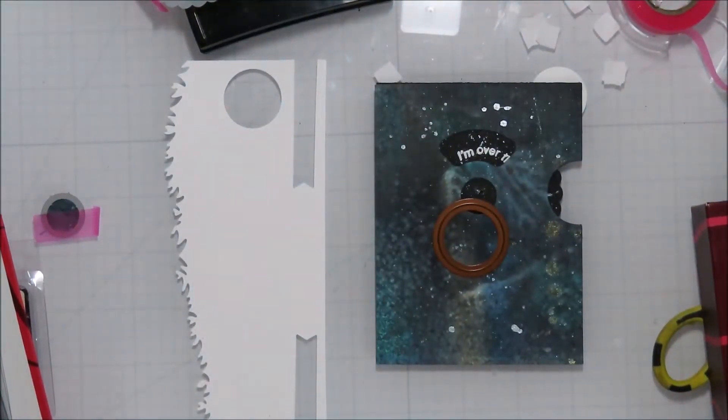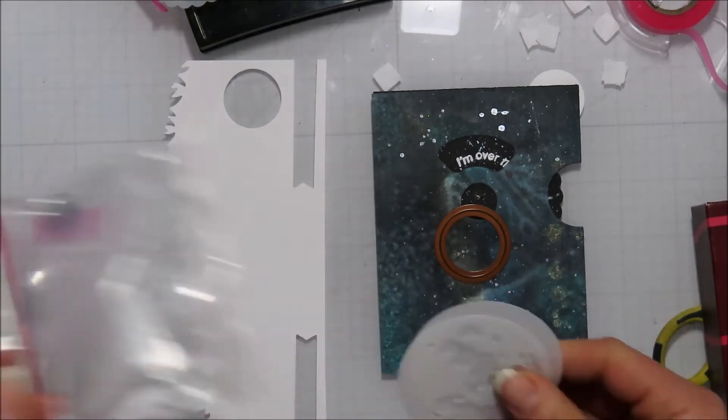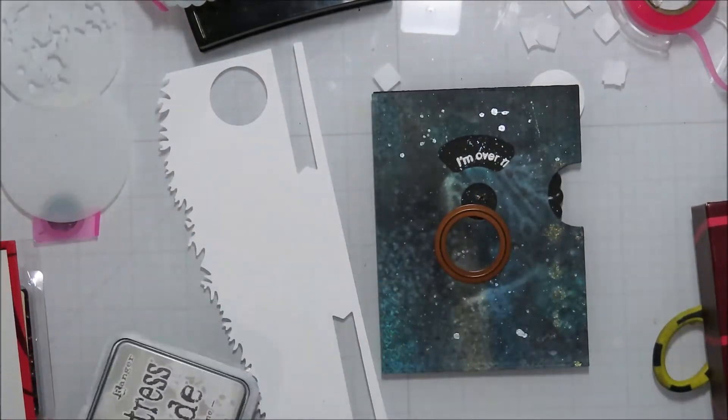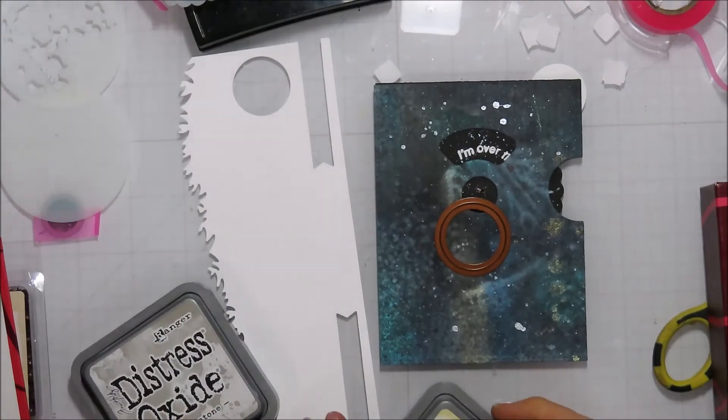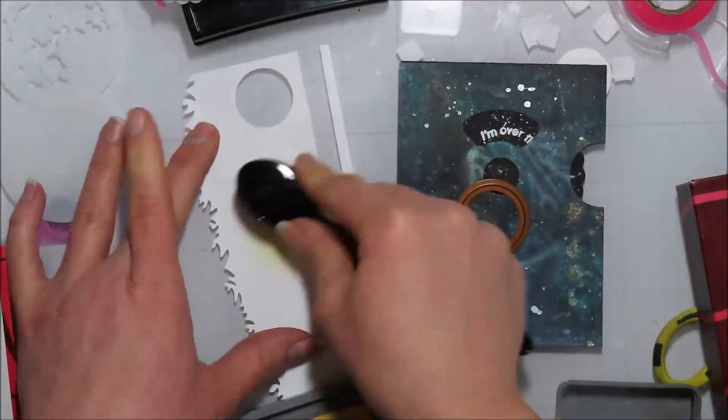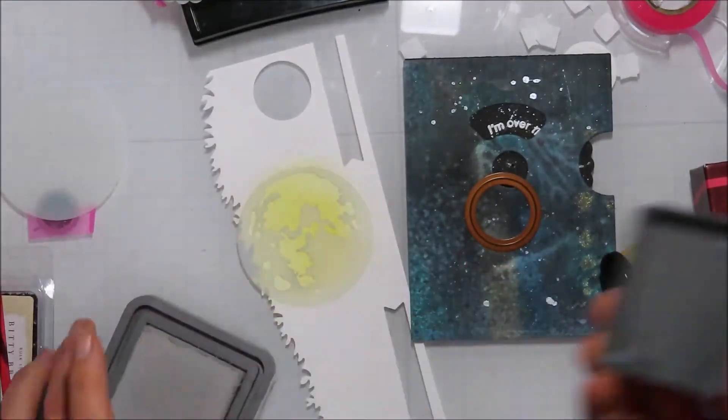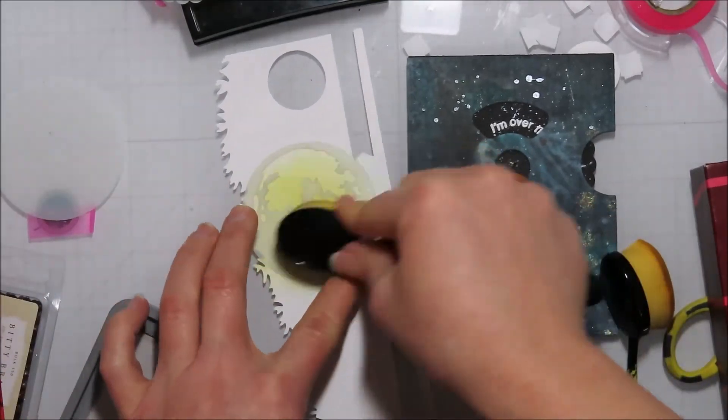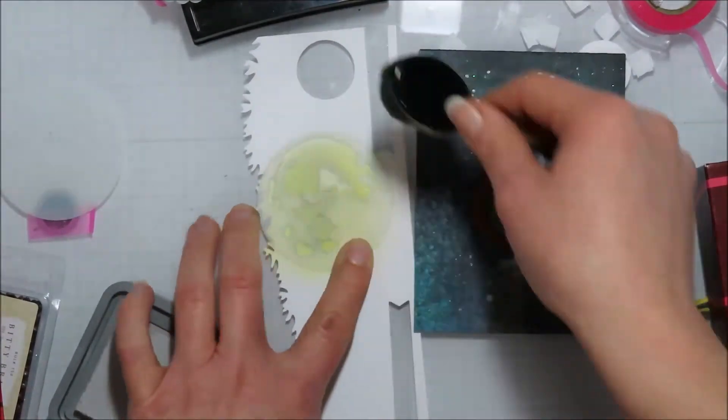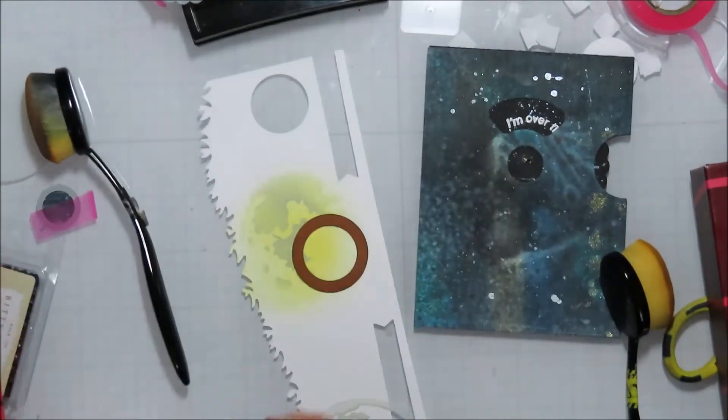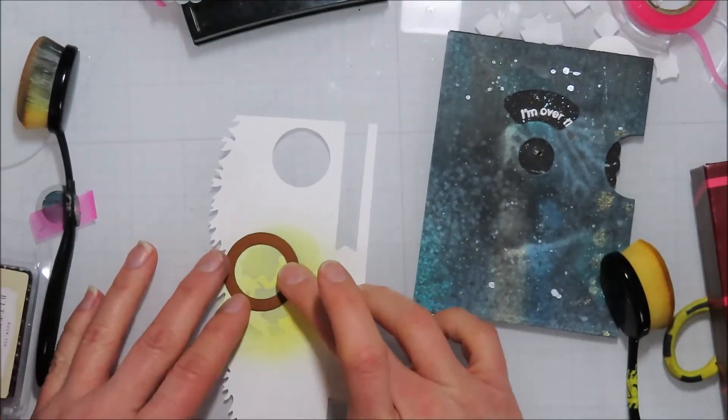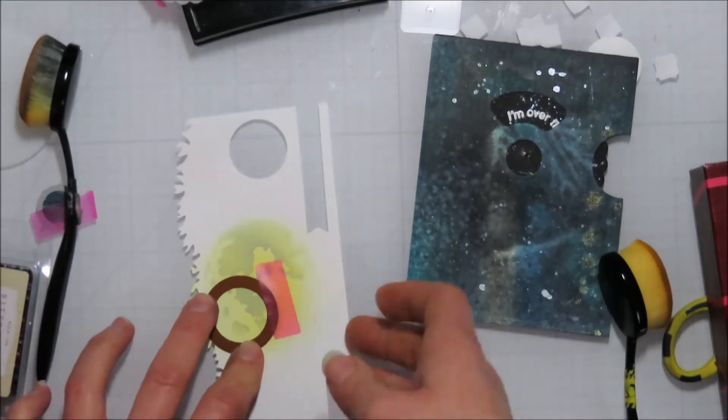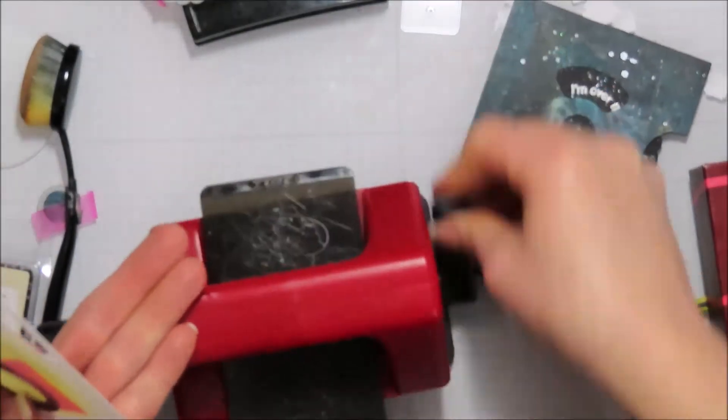I took those and then I'm gonna make my moon. I'm using the Tim Holtz moon mask here but not really. I'm gonna ink this with some yellow and then take that moon mask piece and then just ink over it in pumice stone to darken that in some spots, give my moon some character. Then I'm just gonna place that over part of it and die-cut it so it's kind of got that moon look to it.